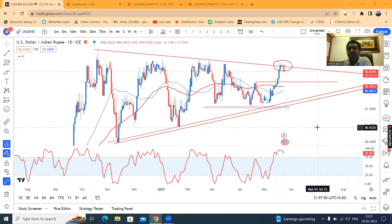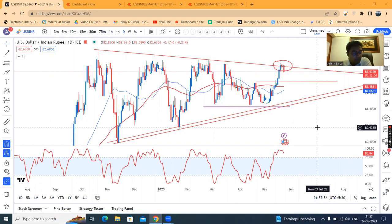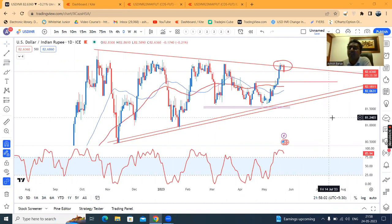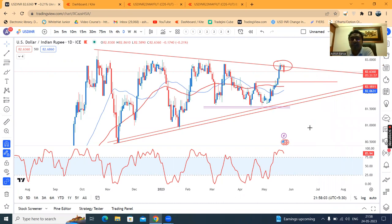During the day, dollar-rupee traded between 82.8350 on the higher side and a low of 82.6450, and finally closed at 82.67 during our market hours, which is 9 a.m. to 3:30 p.m. After that, it is now trading at 82.60.